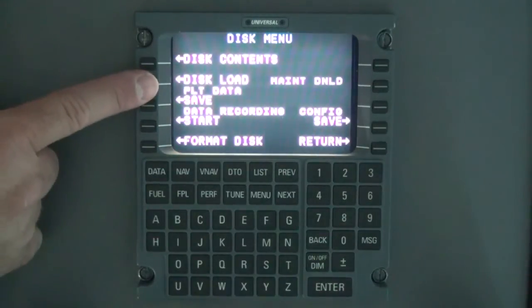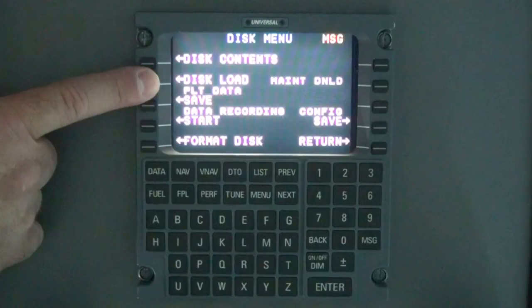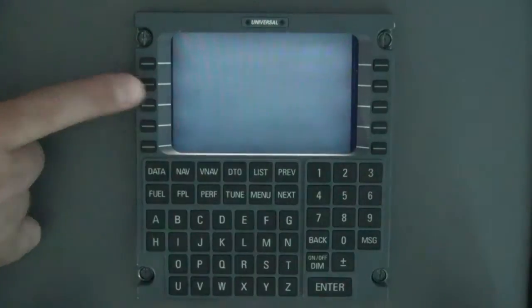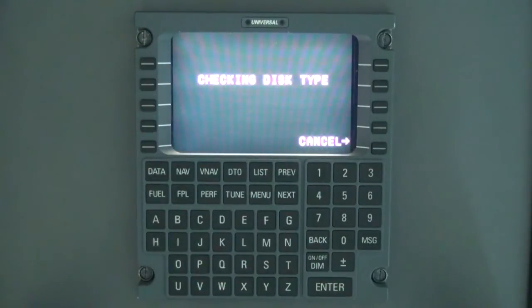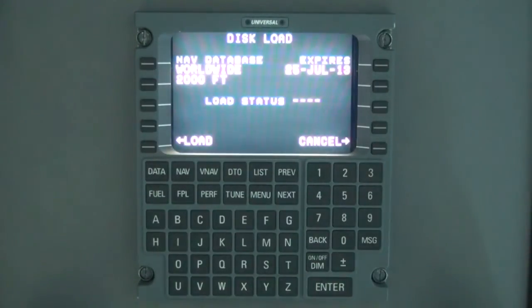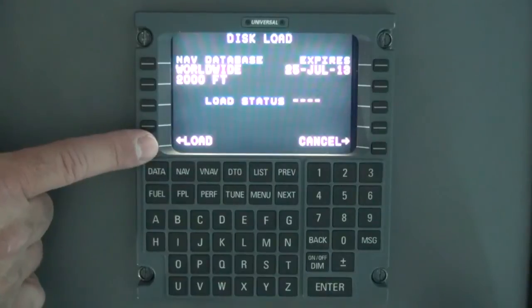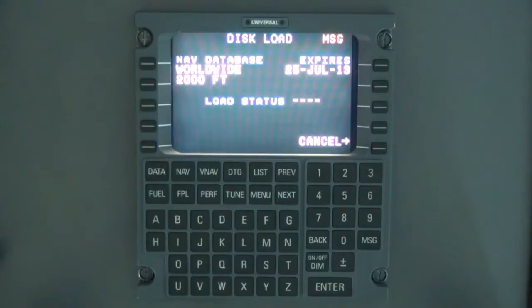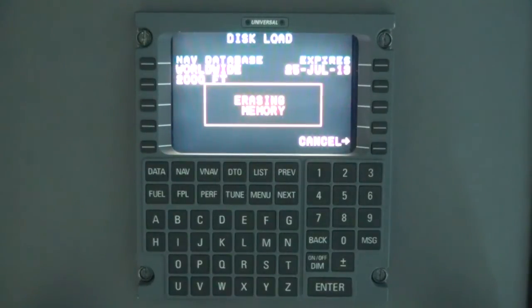In multiple FMS installations, select the line select key on both FMSs. After the disk has been verified and the disk load page is displayed, select the load line select key. In multiple installations, you'll have to select on both FMSs.